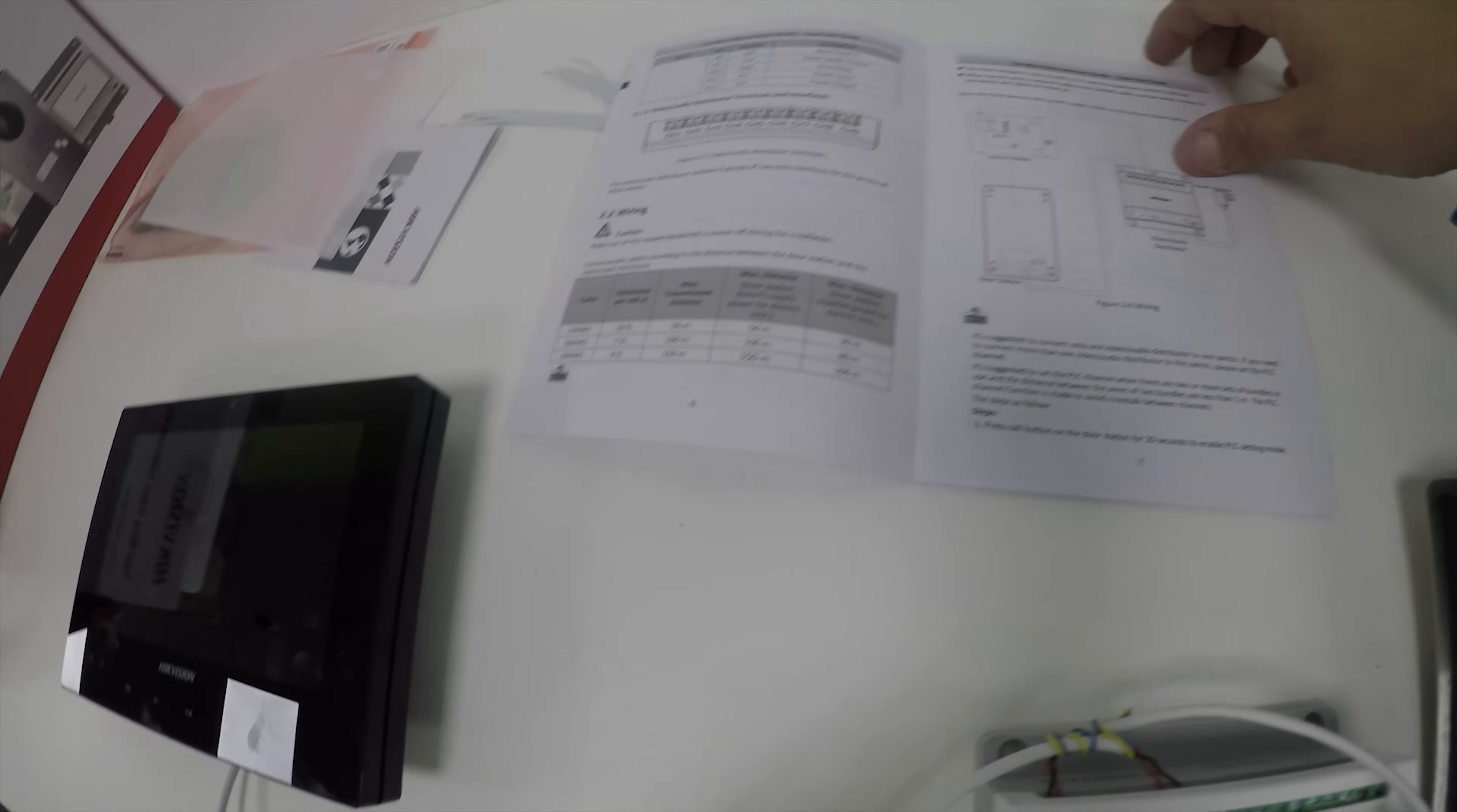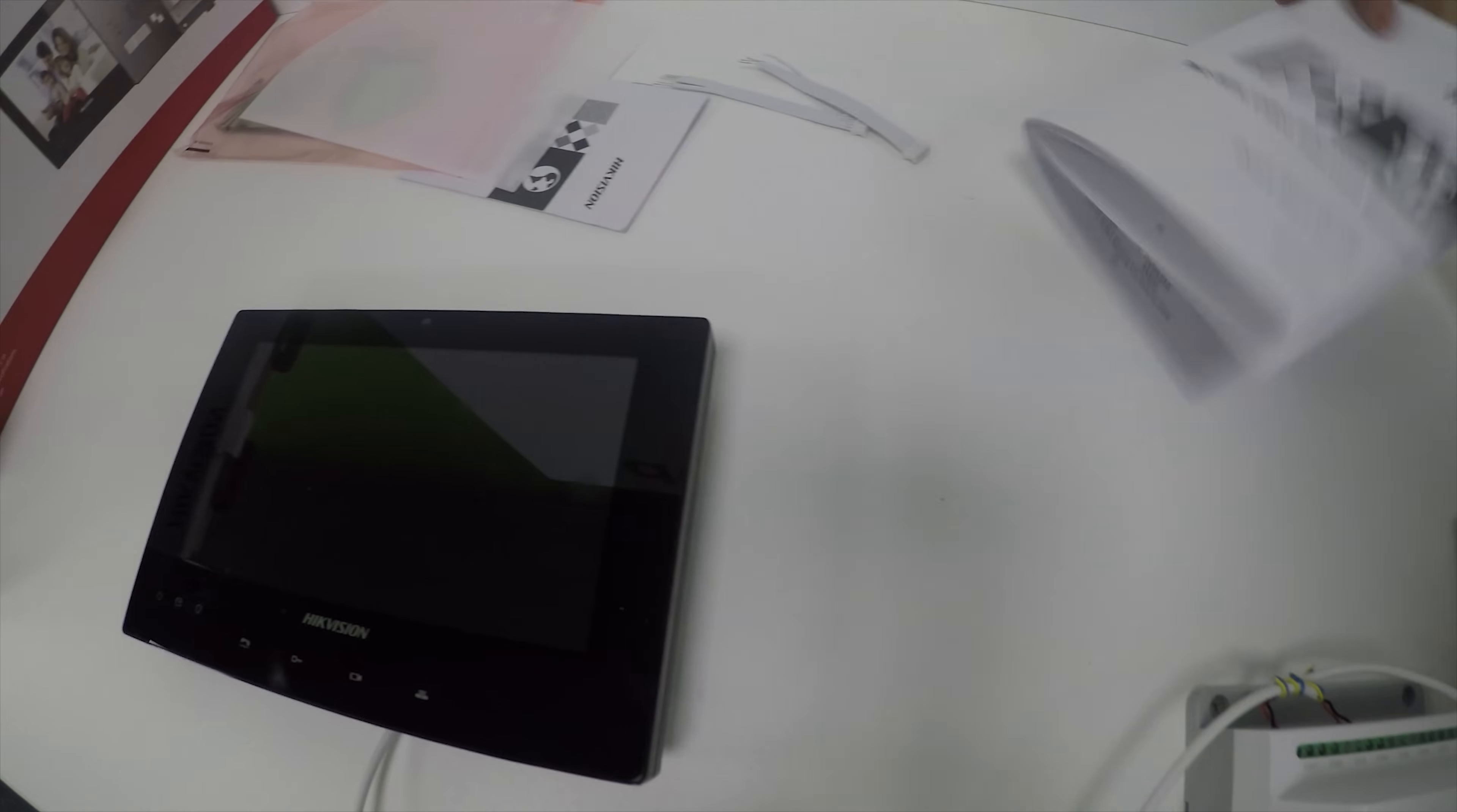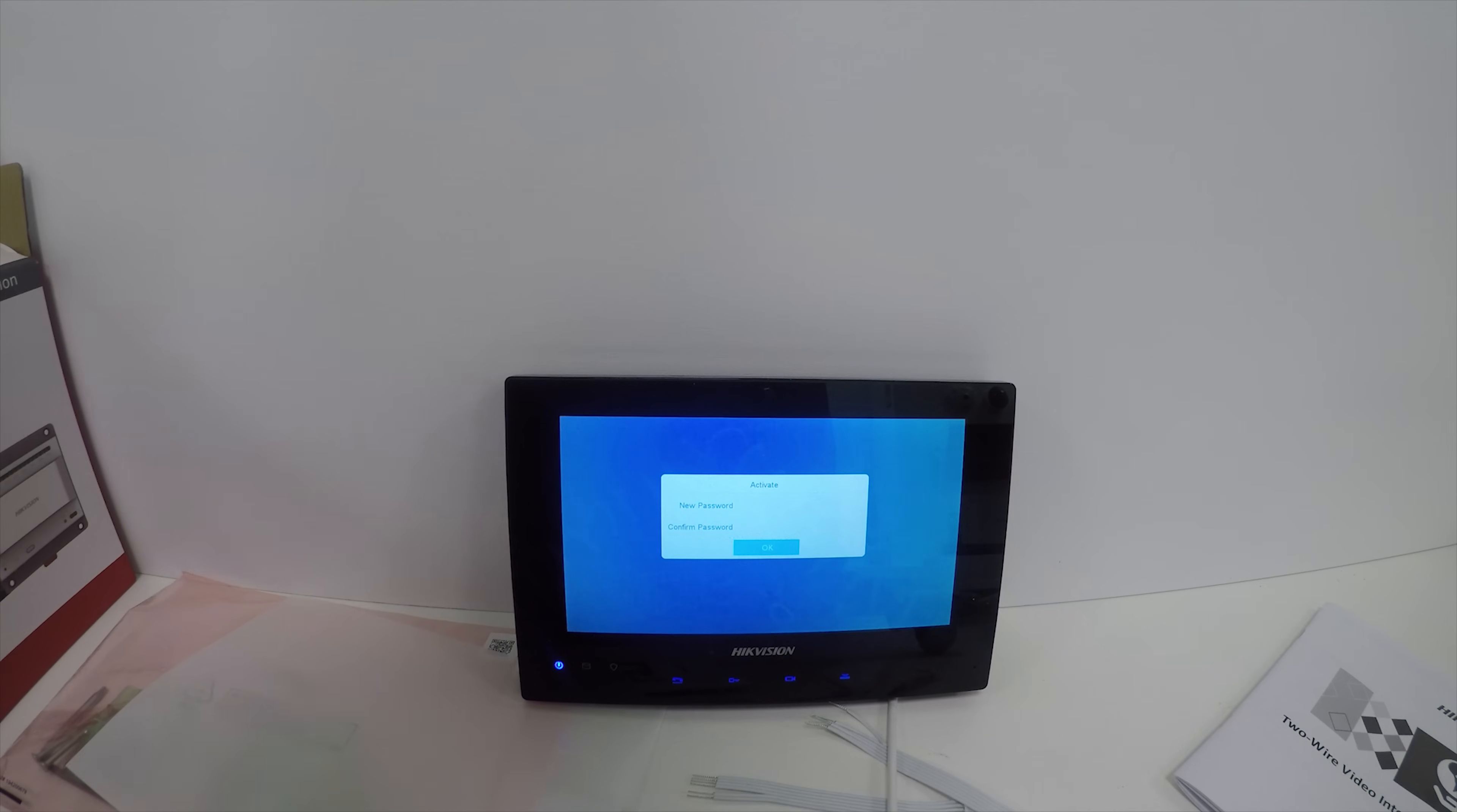Quite far distances, so that shouldn't be a problem. I'm using standard four-core alarm cable, but technically you can use bell cable - the manual has a lot of stuff in there. What we'll do is power the unit up. Just powering it all now, so it should come online very shortly.